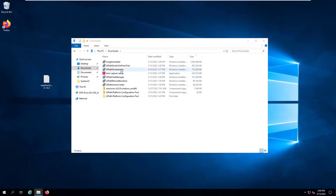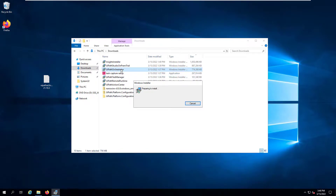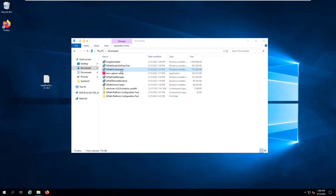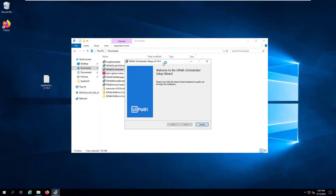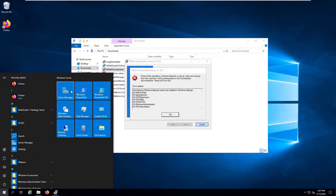We'll start the UiPath Orchestrator installation. The installation checks for prerequisites and reports them, and as we go along we will be identifying the requisite steps and resolving them — whatever additional Windows features or components are needed will be installed. As you can see, it is complaining about IIS with certain features not being there. So we'll switch over to Server Manager and install these components.